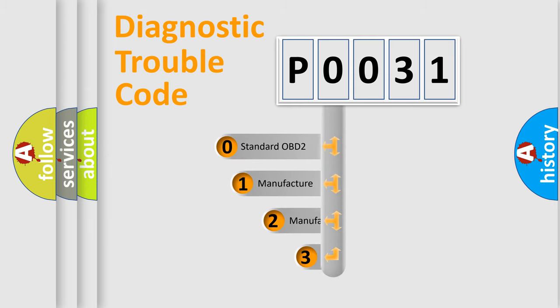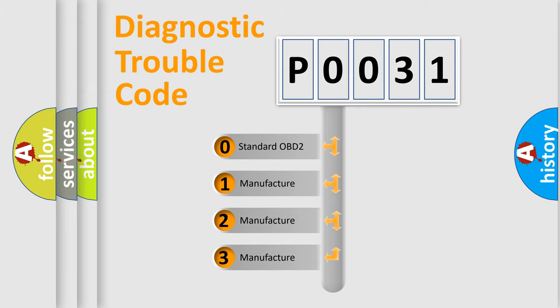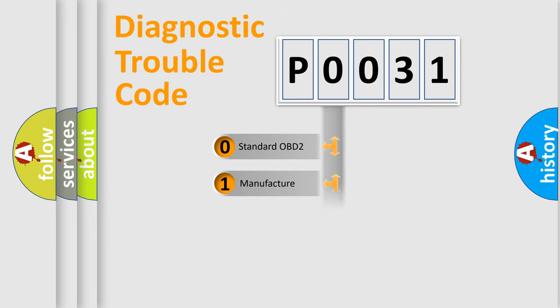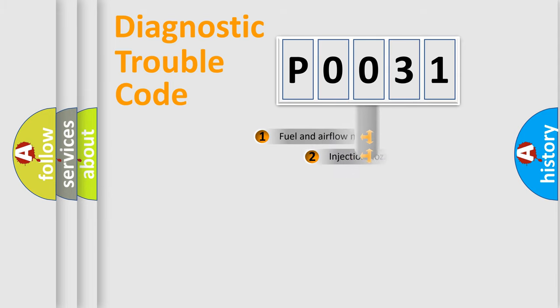If the second character is expressed as zero, it is a standardized error. In the case of numbers 1, 2, 3, it is a car-specific error expression.